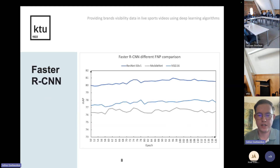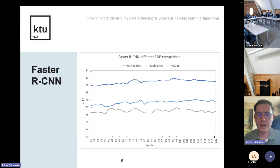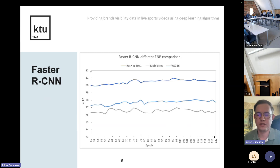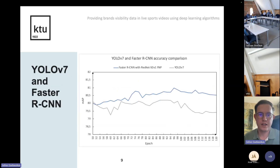In this chart you can see the Faster RCNN training results for three different FPN architectures, from iterations 50 to 120. The ResNet model outperformed all other architectures and provided the best result — about four percent better than the other architectures — making it the most suitable backbone for Faster RCNN in my task.